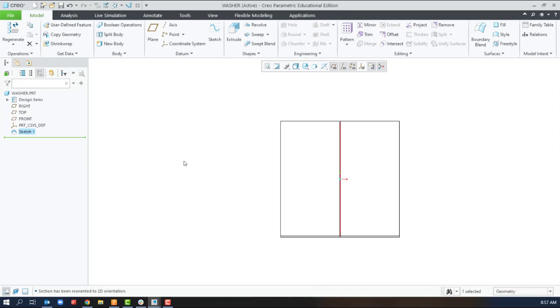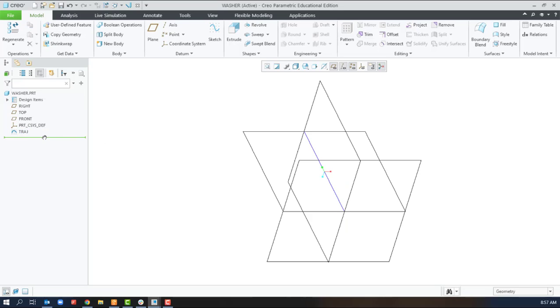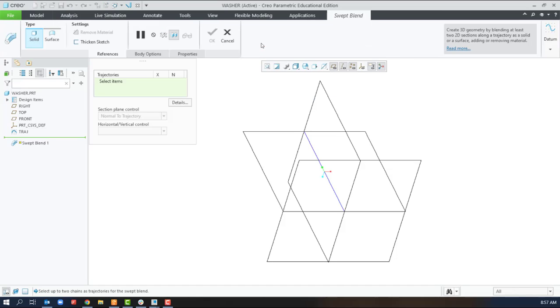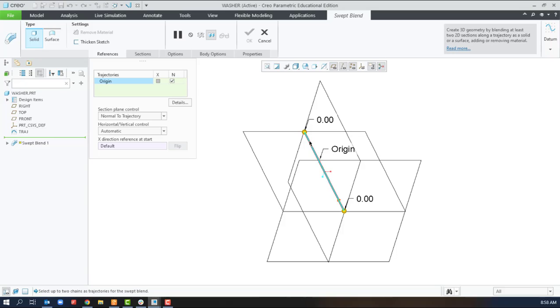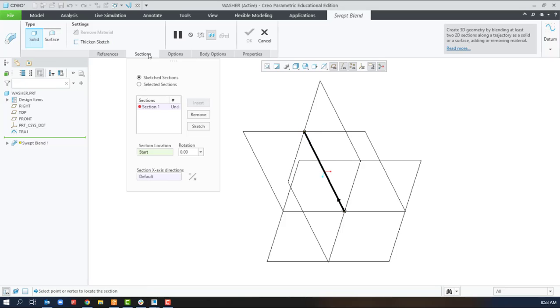And again we'll rename it. We'll select the swept blend option, select the trajectory. On the sections we'll create a sketch at the starting location.